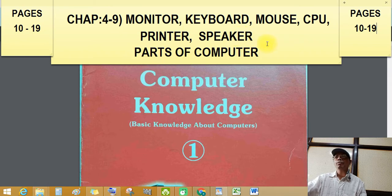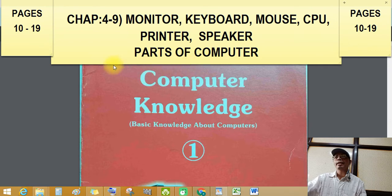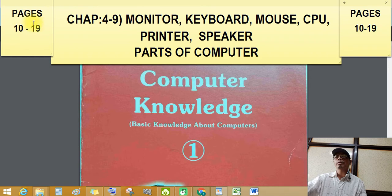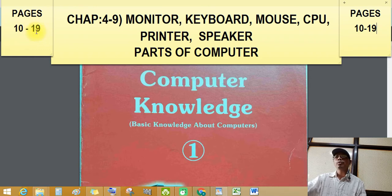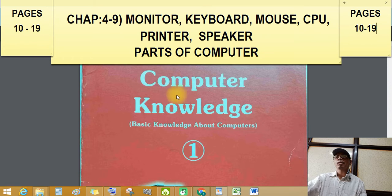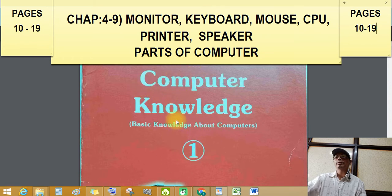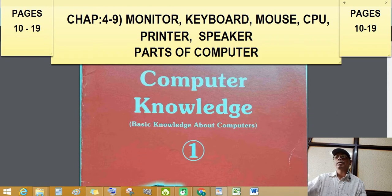Parts of Computer. Let's see one more time. Information about parts of computer. Page numbers 10 to 19. Our subject is Computer Knowledge Standard 1st. Let's see page number 10.